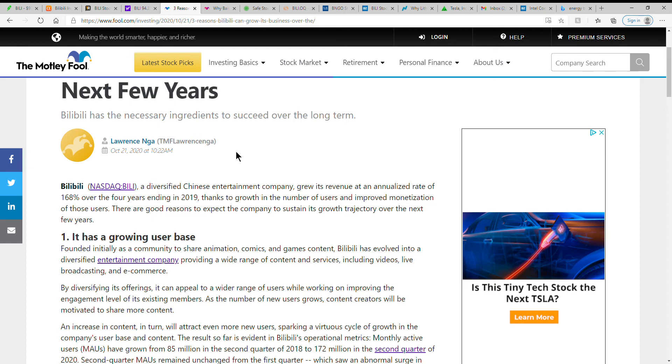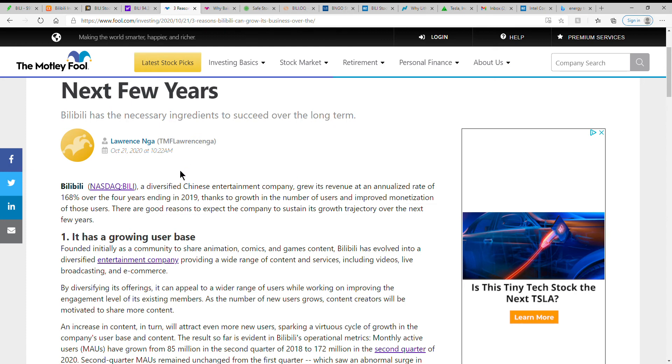So there's some information about it. Here's some more information that I found on the next few years. Bilibili has the necessary ingredients to succeed over the long term. I mean even with the run-up, it's still talking like there's still room for it to run. So we'll see what it does.